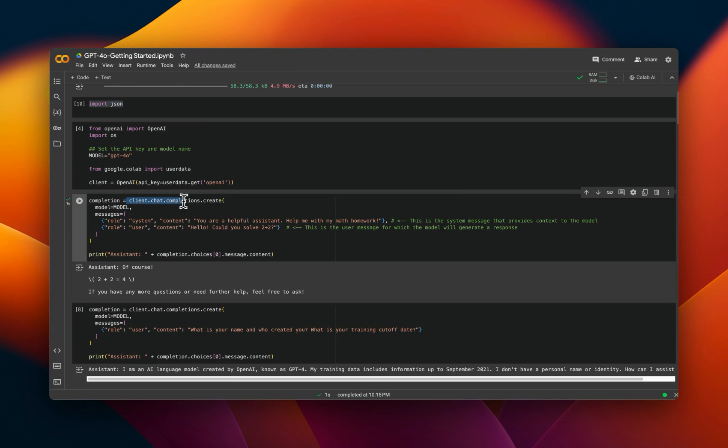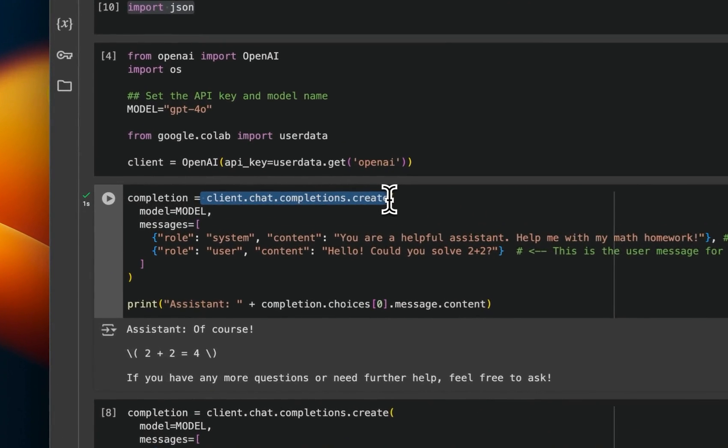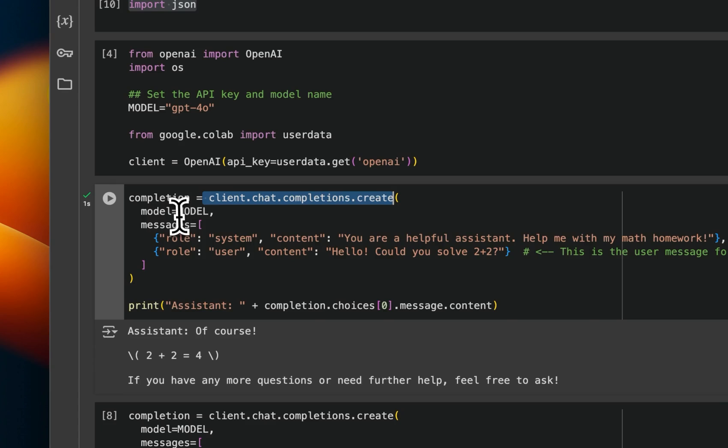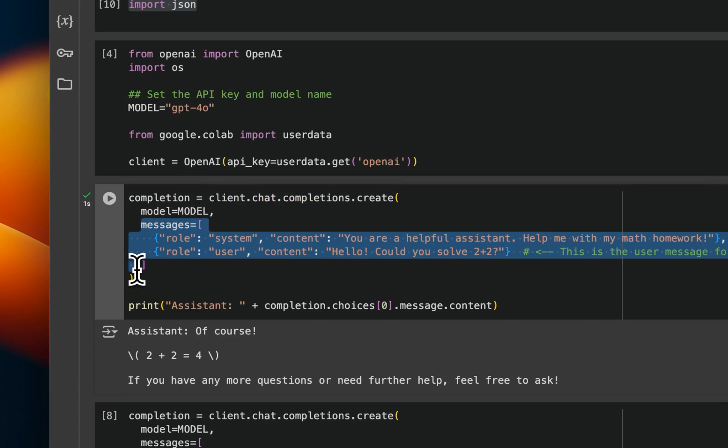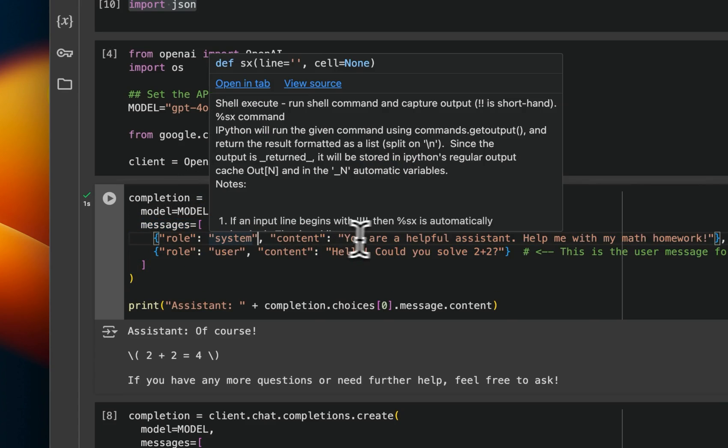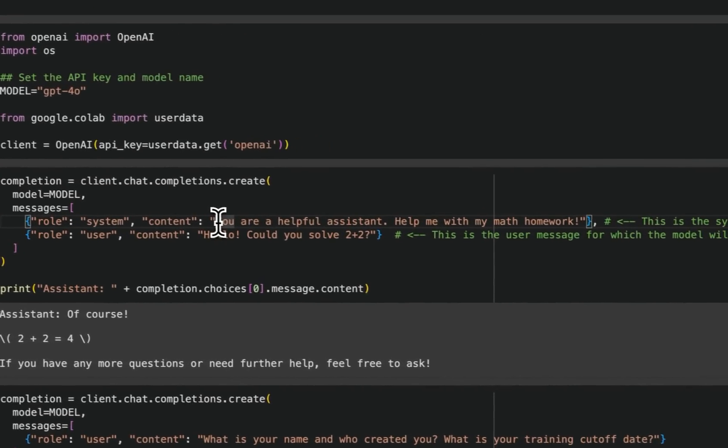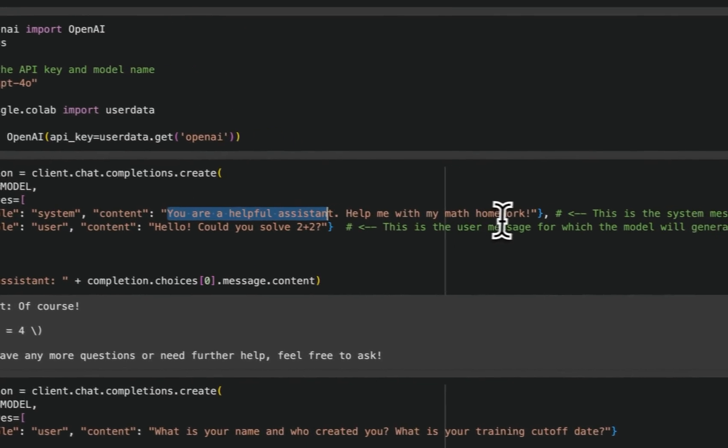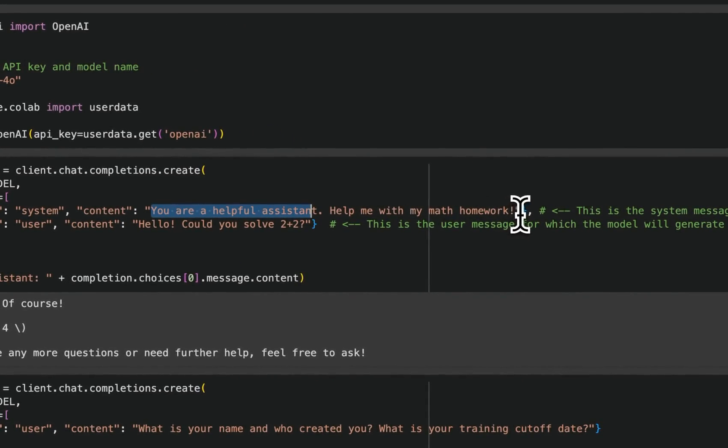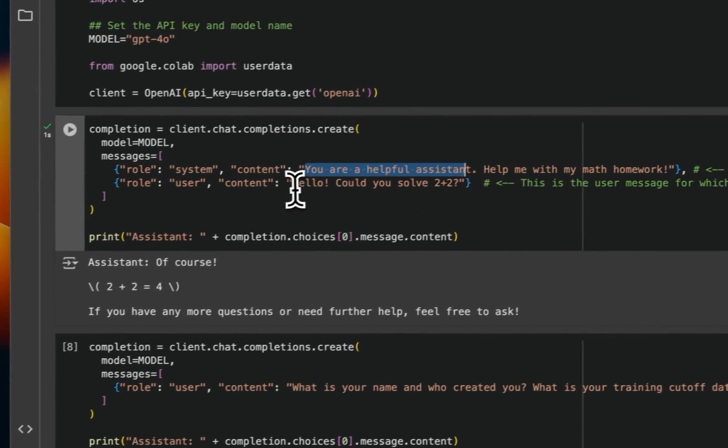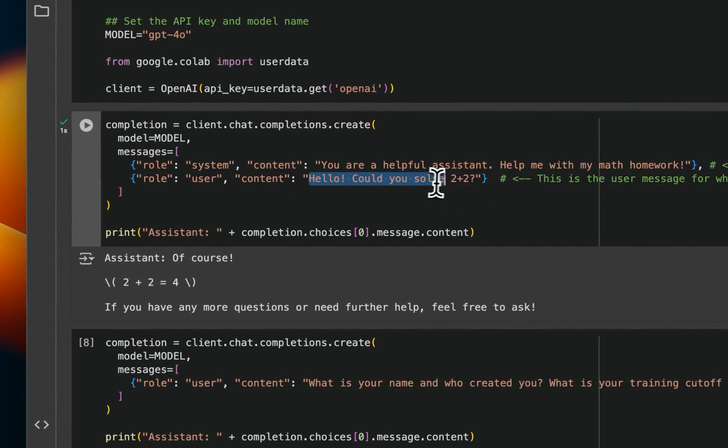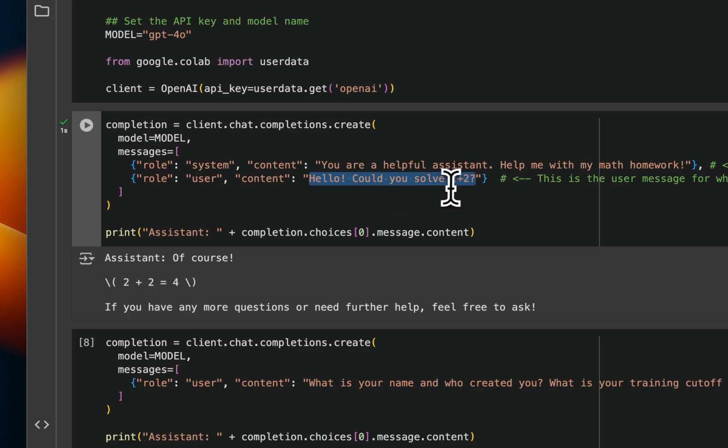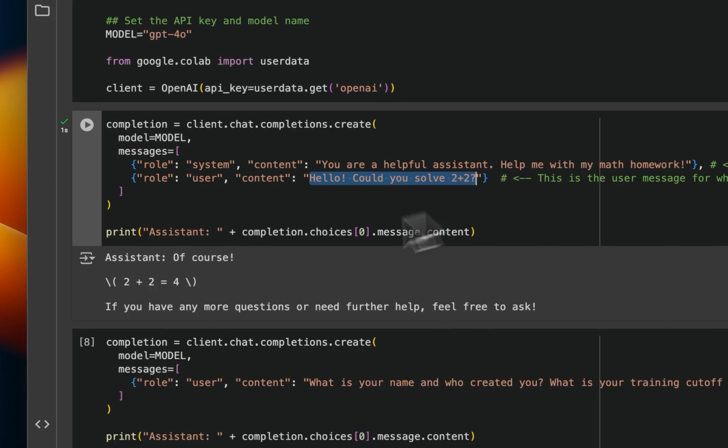To get started, we're going to create a chat completion client. We'll pass on the model name, then messages. In this case, the system role is you are a helpful assistant, help me with math homework. And just to see whether the API is working or not, we're going to ask a very simple question. Could you solve two plus two, right?